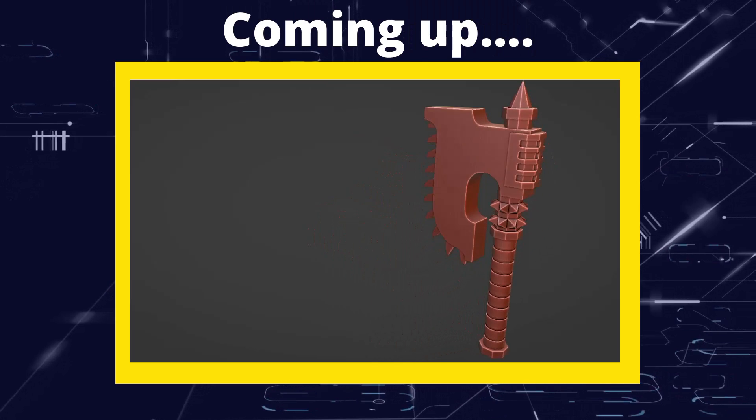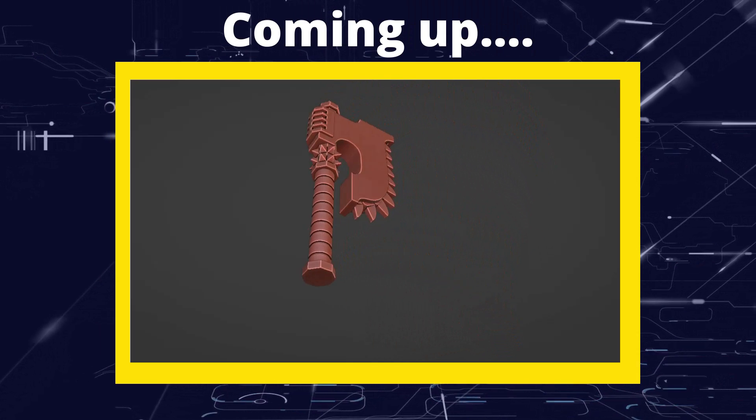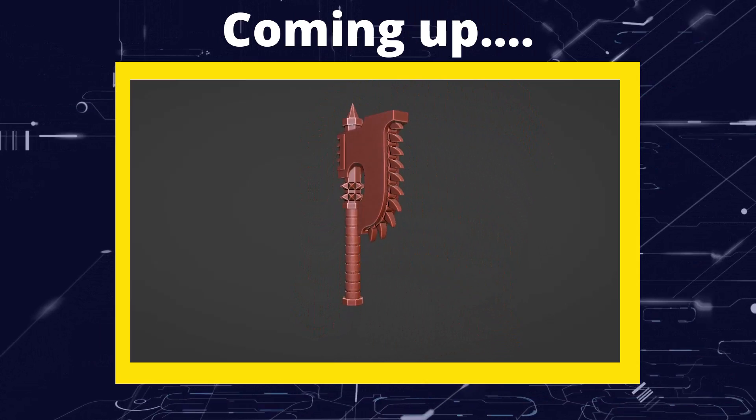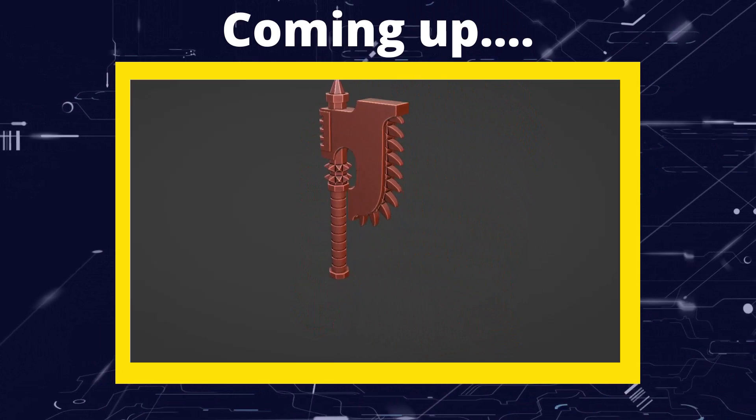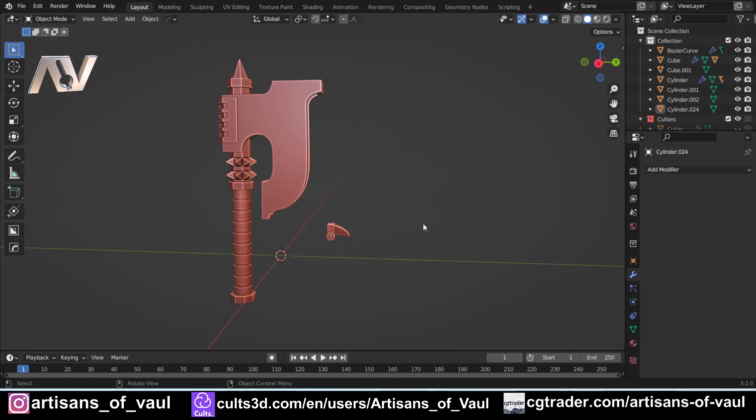Greetings hobbyists, this is Arsanz of Vaul. In this tutorial we're going to be arraying an object along a curve, but without the object deforming.